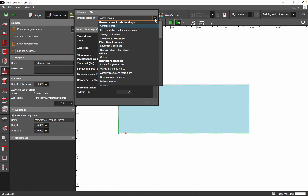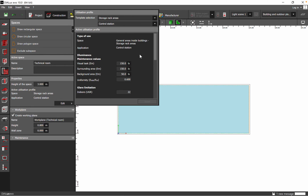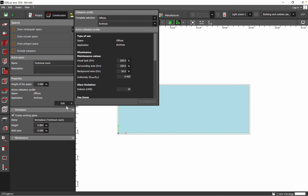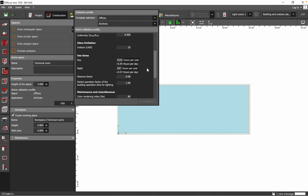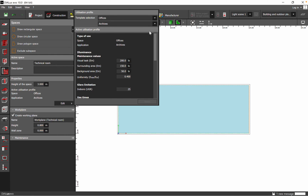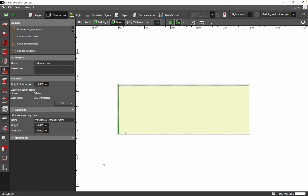Here you see the space and application. If you want to change the application later — for example, to storage — you can do it here, and the illuminance maintenance values will be updated automatically. This includes the visual task area, surrounding area, background area, uniformity, and also very importantly, the glare limitation — especially relevant for office spaces. I'll escape without saving and move to the next step.